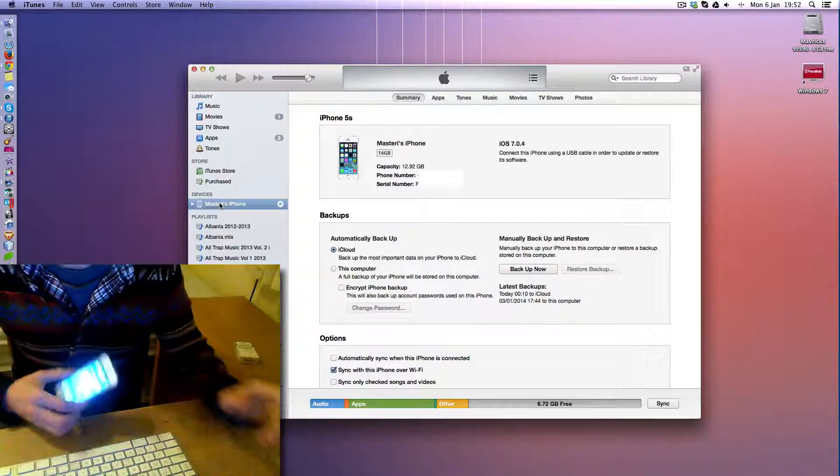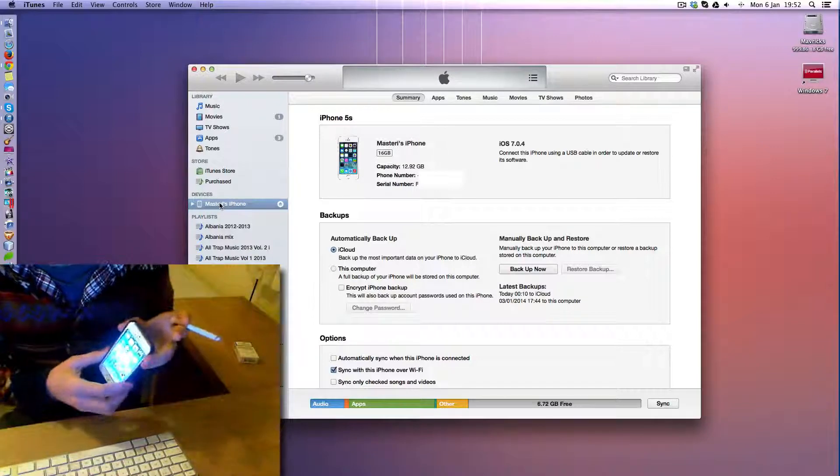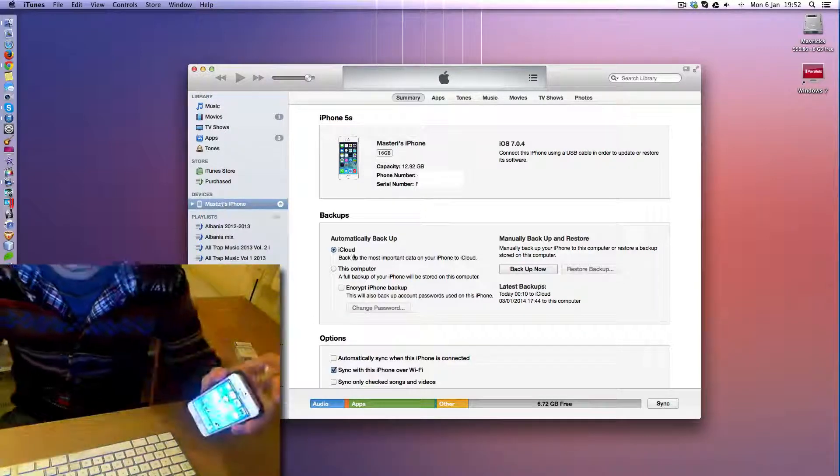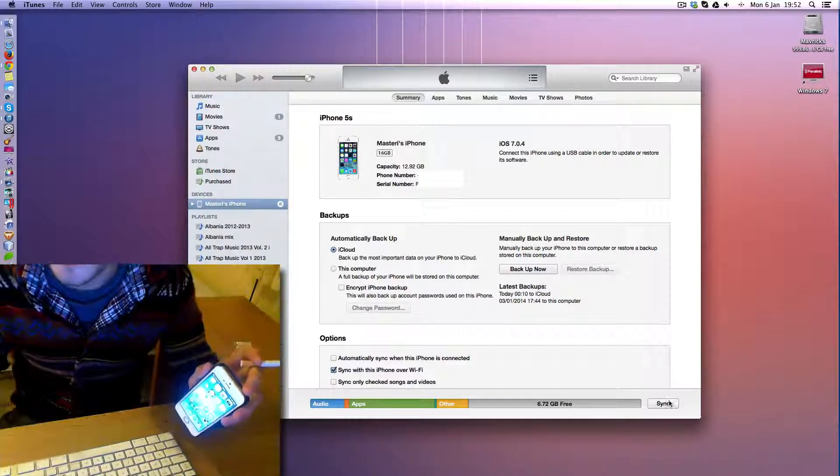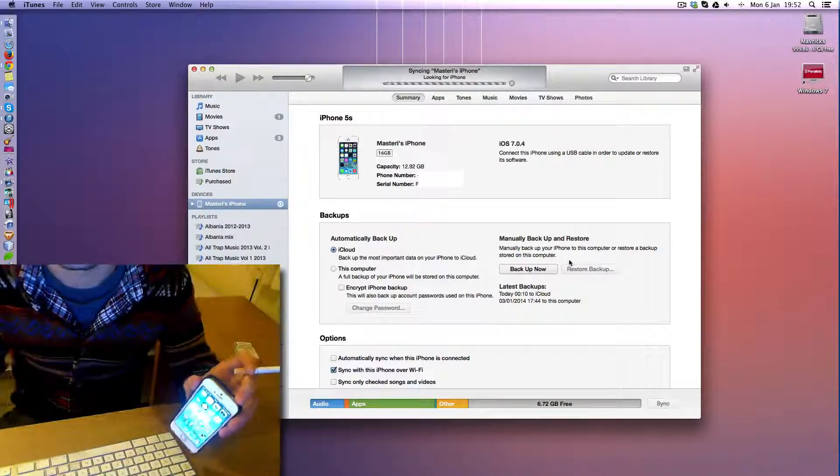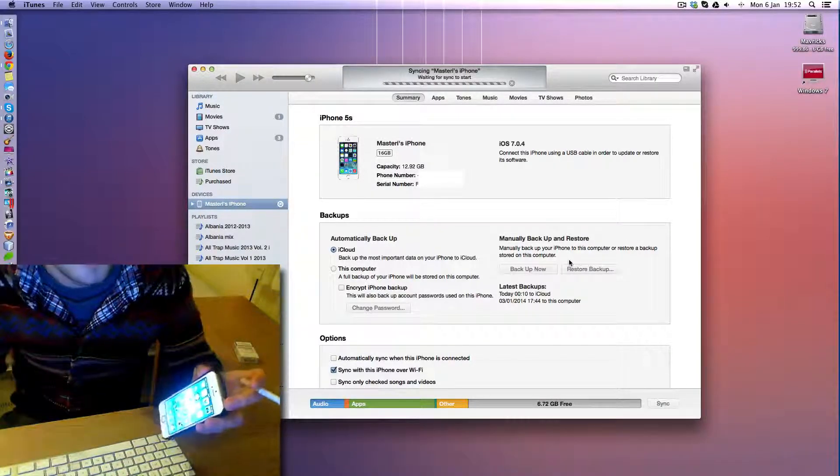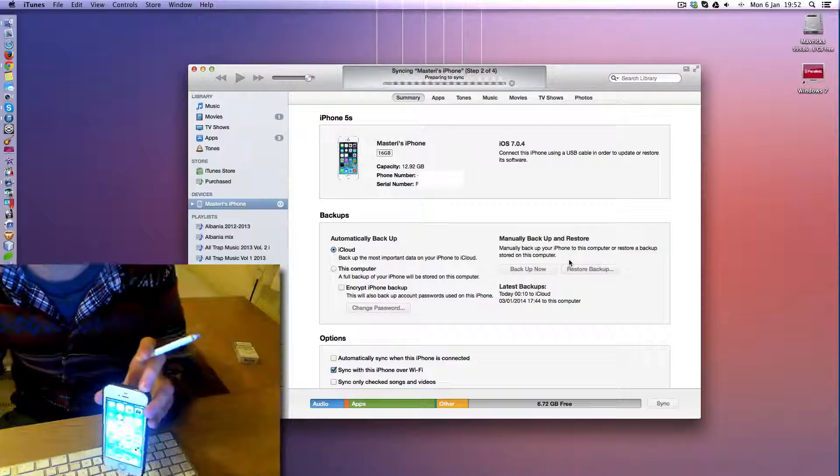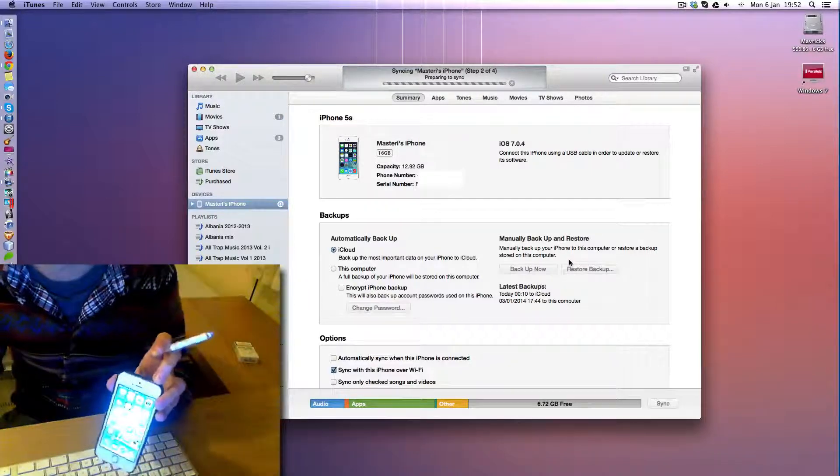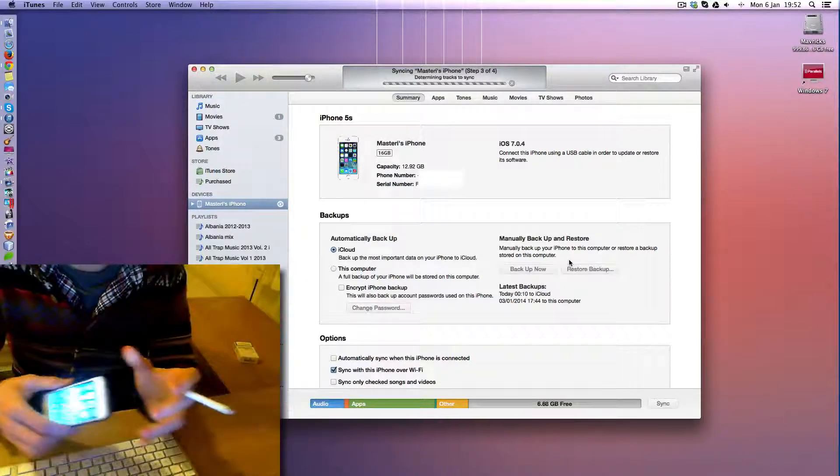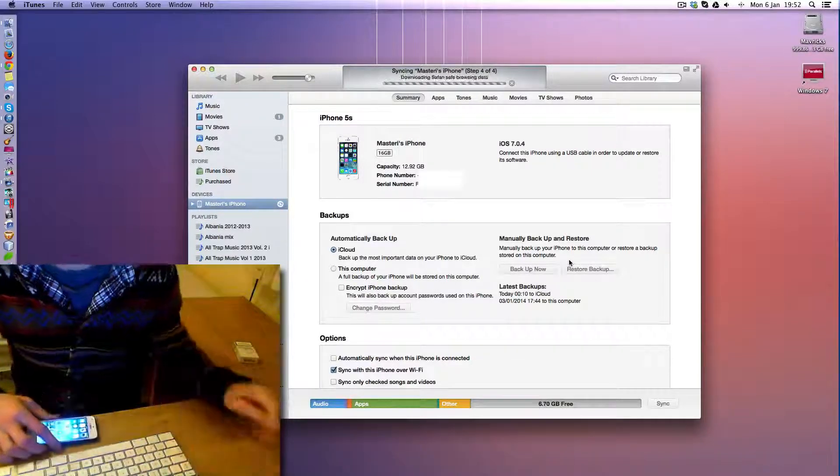Alright, as you see now, my iPhone is syncing over Wi-Fi. So if I say sync here now, it's going to sync over Wi-Fi. So it's syncing my iPhone over Wi-Fi.